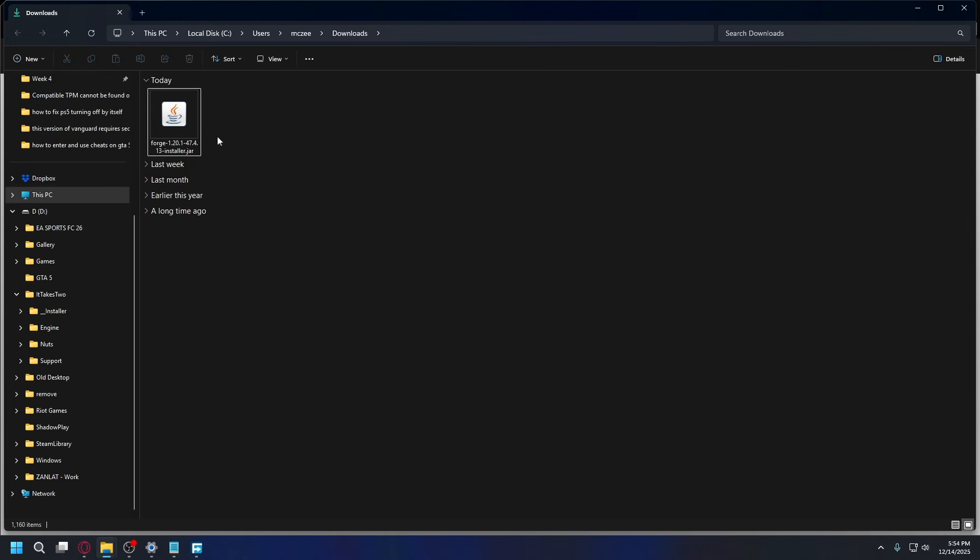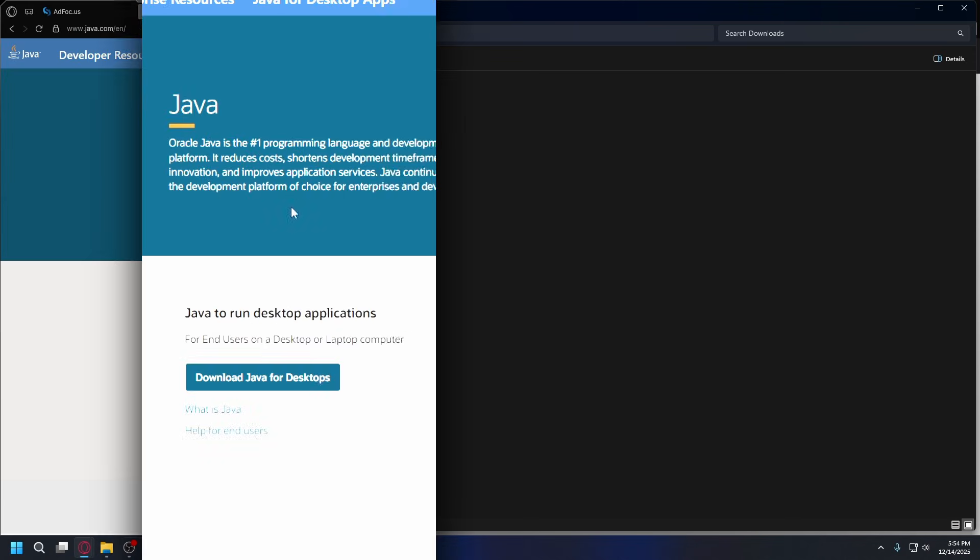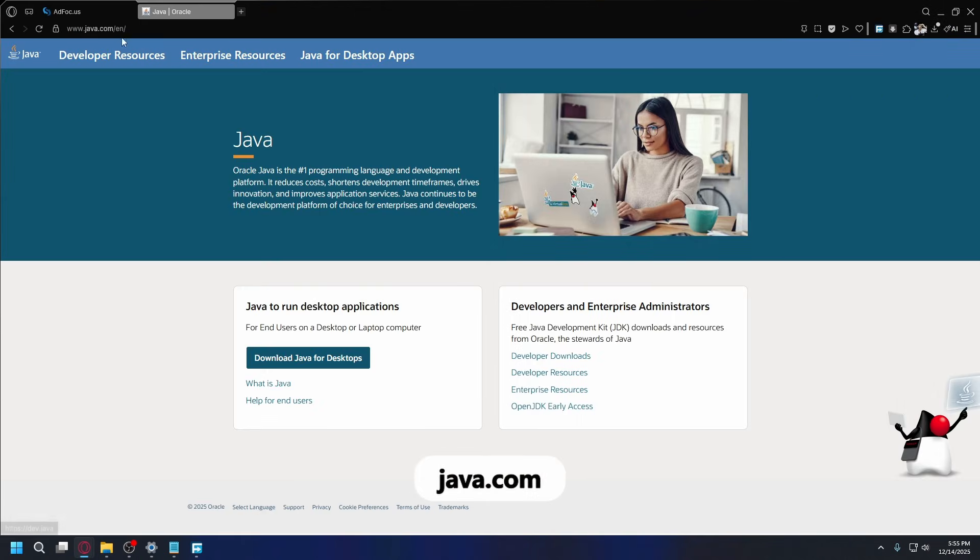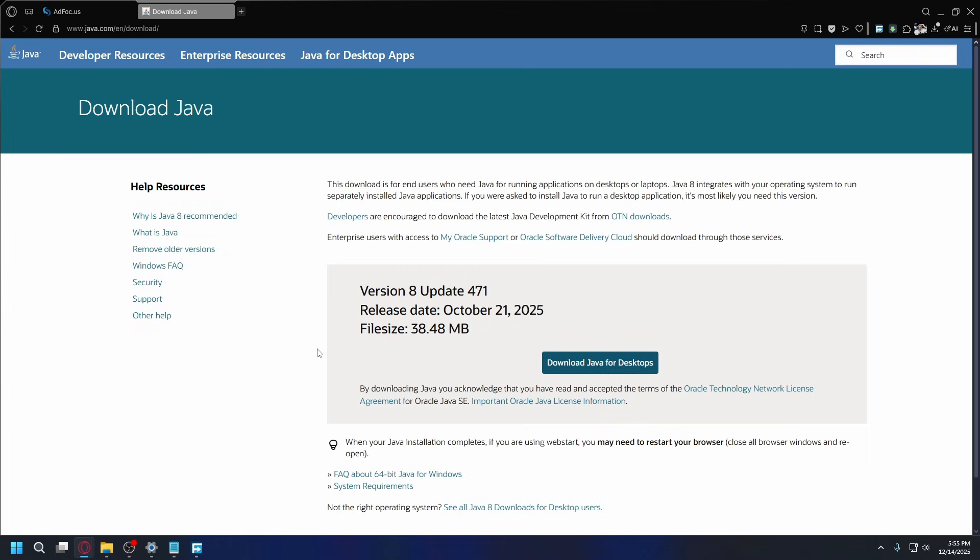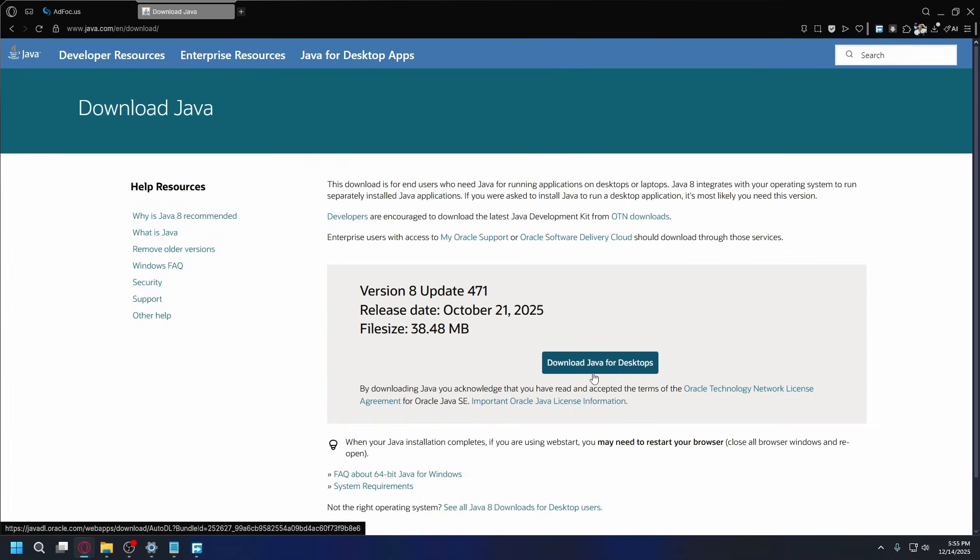Once you finish downloading, go to your Downloads folder and you'll have Forge Installer. It's in a jar file, so you'll need Java installed on your PC to open it. To download Java, you can go to java.com and once you're here, just click on Download Java for Desktop and then download and install the latest version of Java on your PC.